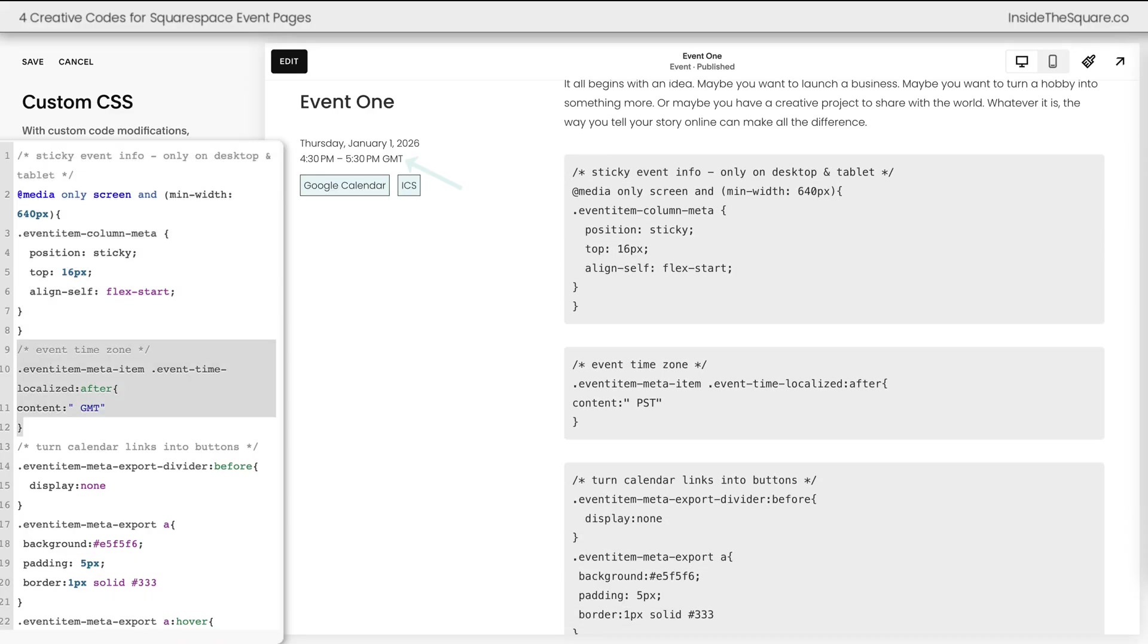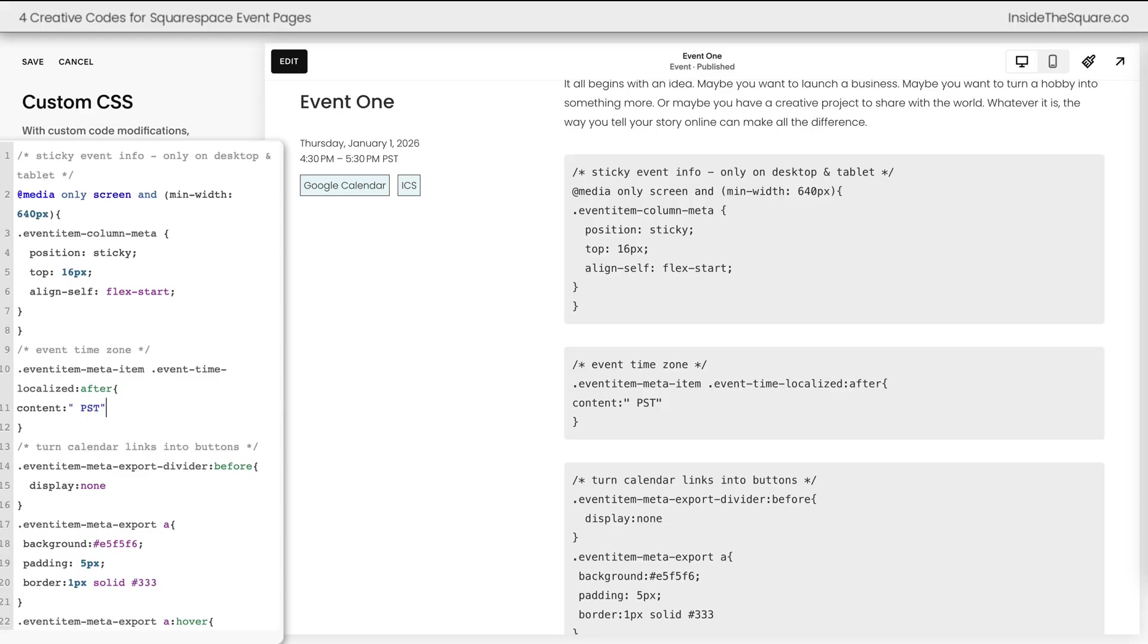This second code adds a time zone to the event. Change the text between these quotation marks to change what's displayed. It'll match the font and style of the time zone. So content is all we really need to add here.